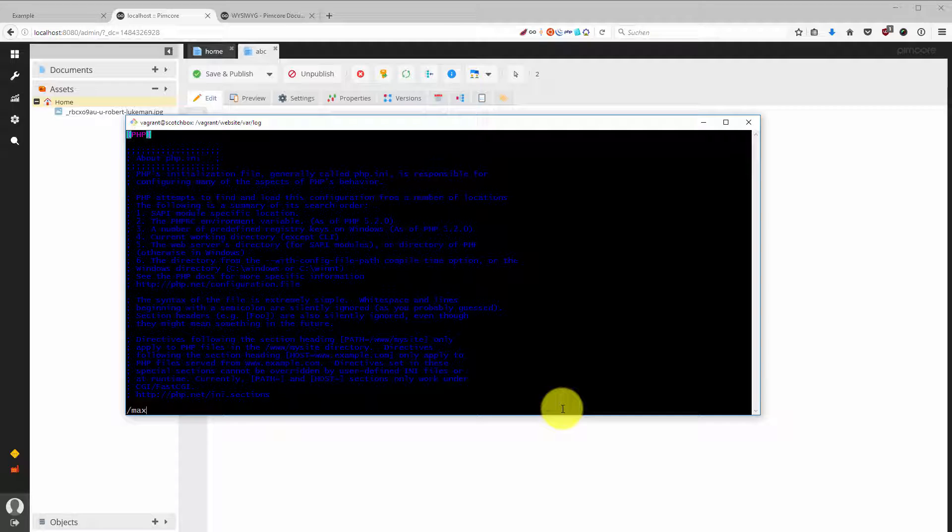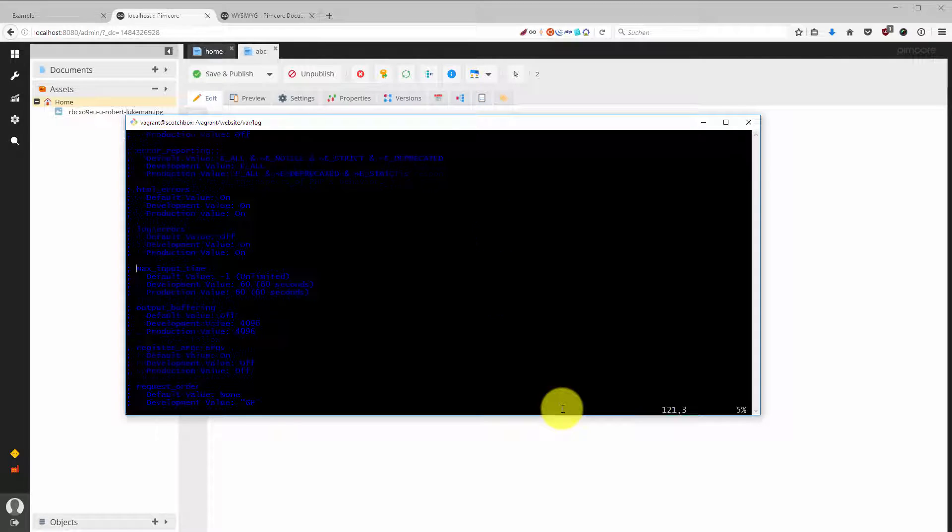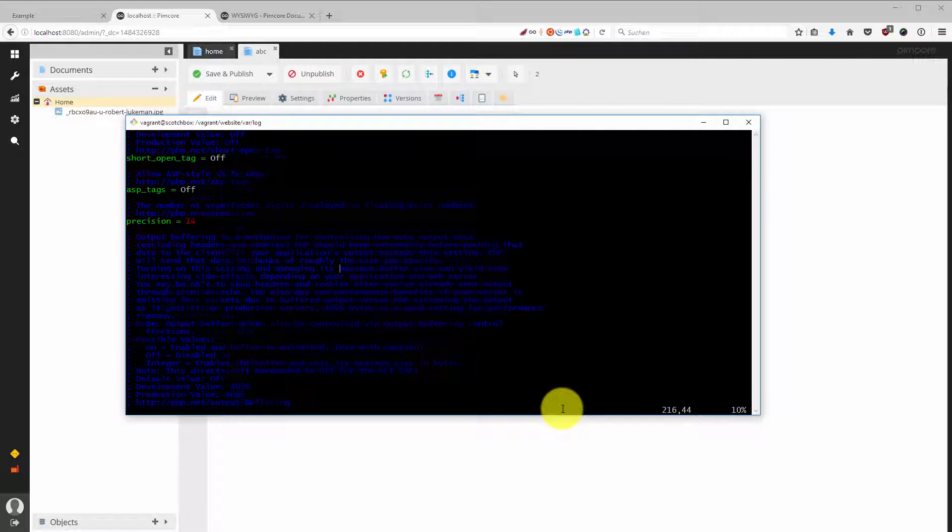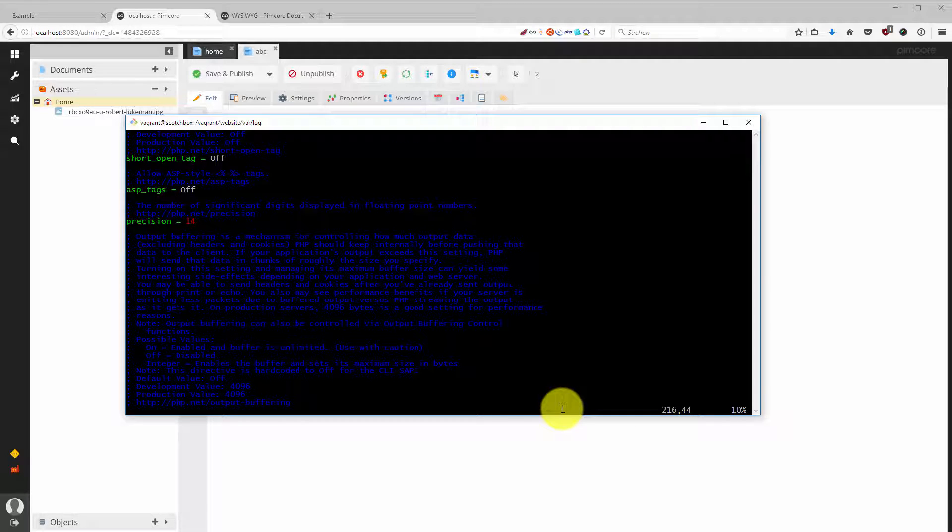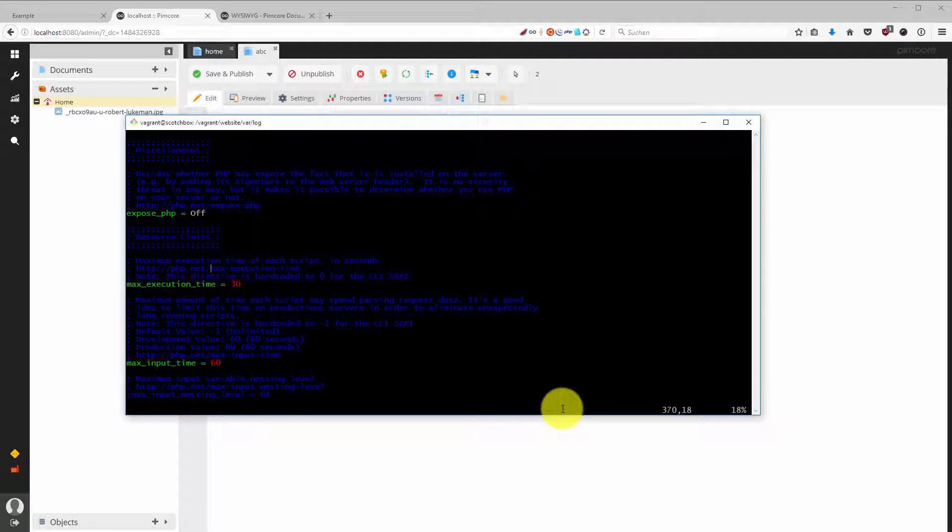There I'm going to search for max. It's a forward slash and then the keyword you want to search about, then hit return, and then you hit the n like north pole key until you reach the word that you are looking for.